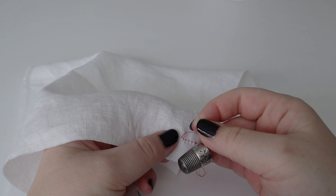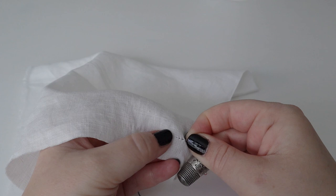Basting, before using a more permanent technique. The stitch length depends upon the reason you're using it.